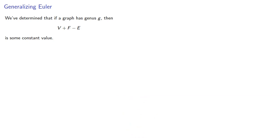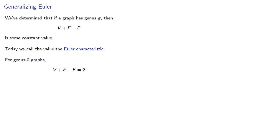We've determined that if a graph has genus G, then V plus F minus E is some constant value. Today we call this value the Euler characteristic. For genus 0 graphs, V plus F minus E equals 2.